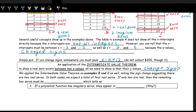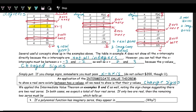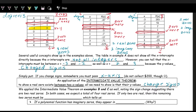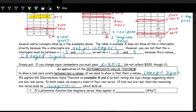On examples b and c, we had degree-four polynomials and identified two real zeros from the two sign changes. But since the degree is four, there should be four total zeros. So if there are two real zeros, the remaining two zeros must be imaginary. We'll talk more about imaginary zeros, but when we have imaginary zeros, they come in what's called conjugate pairs.